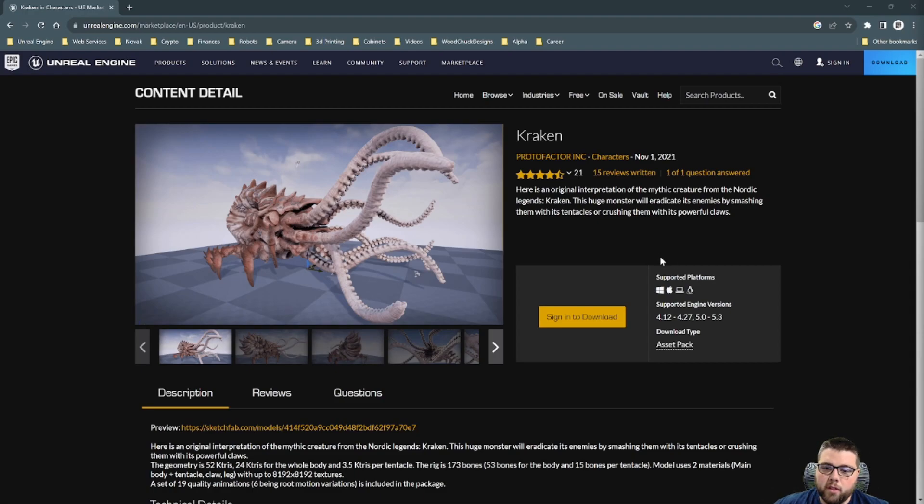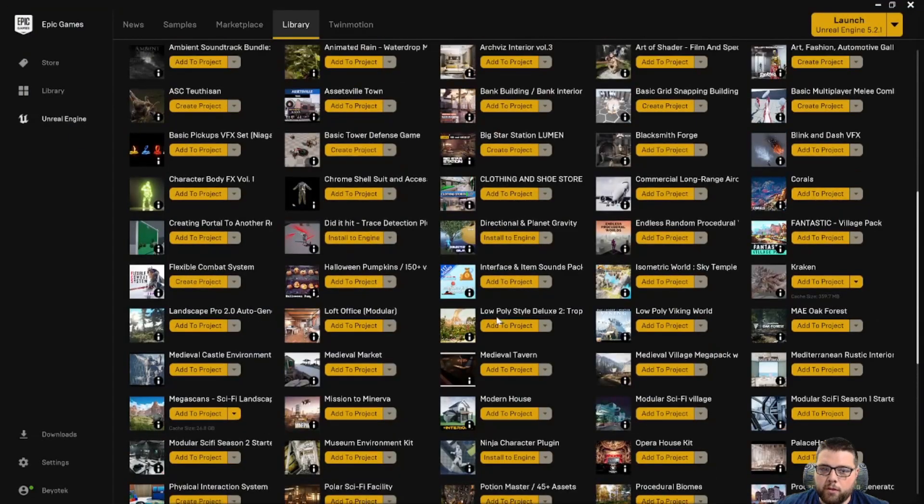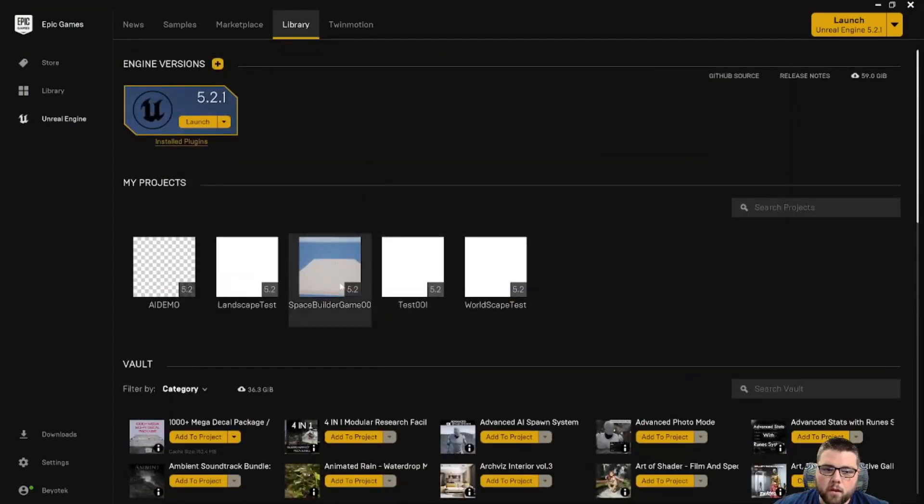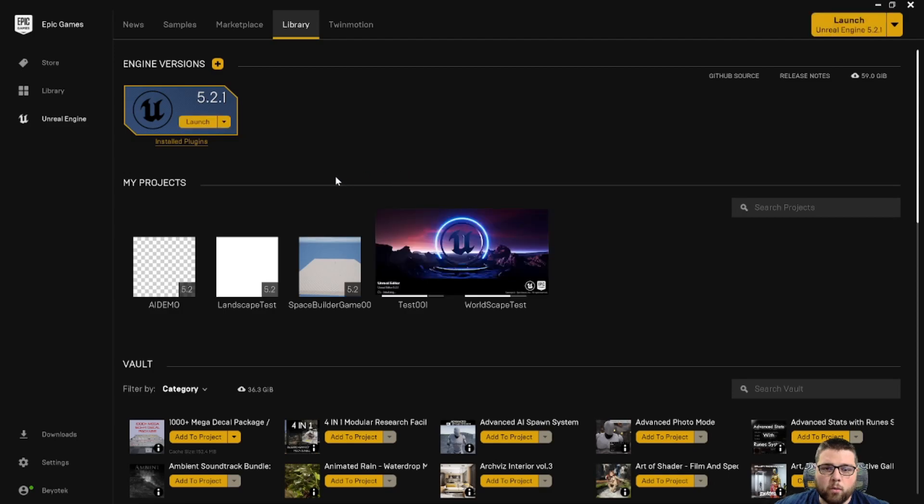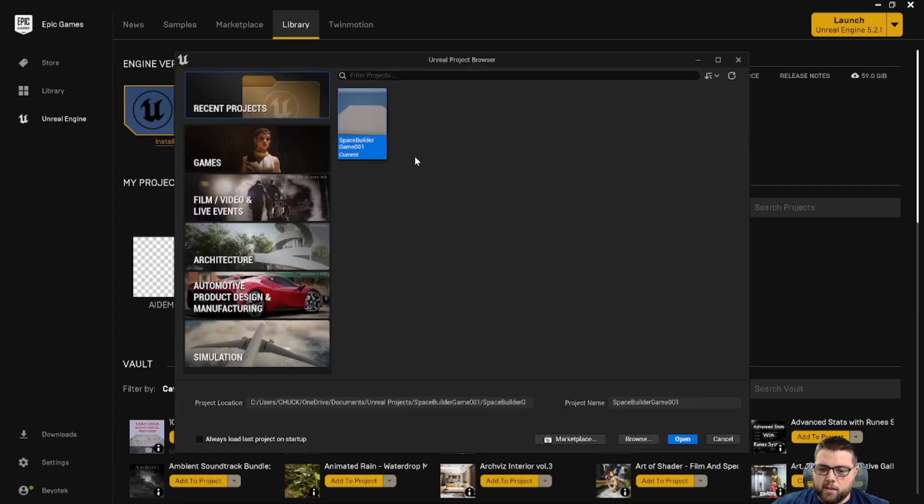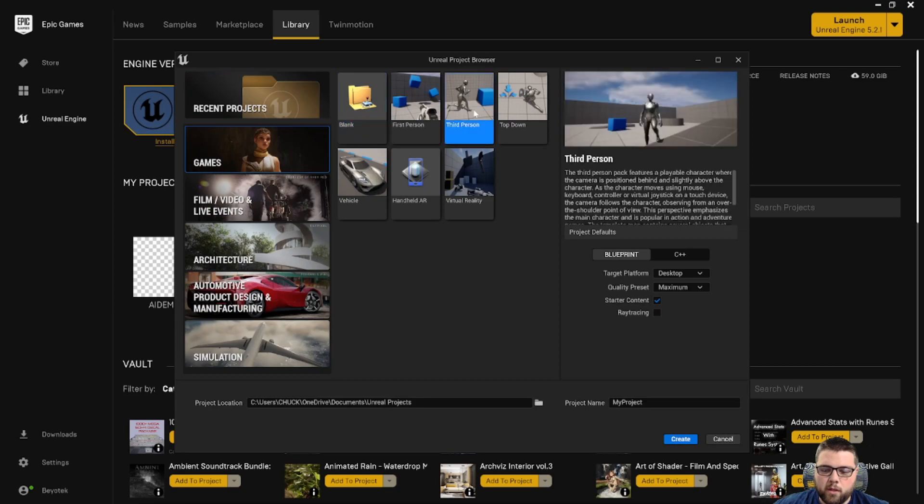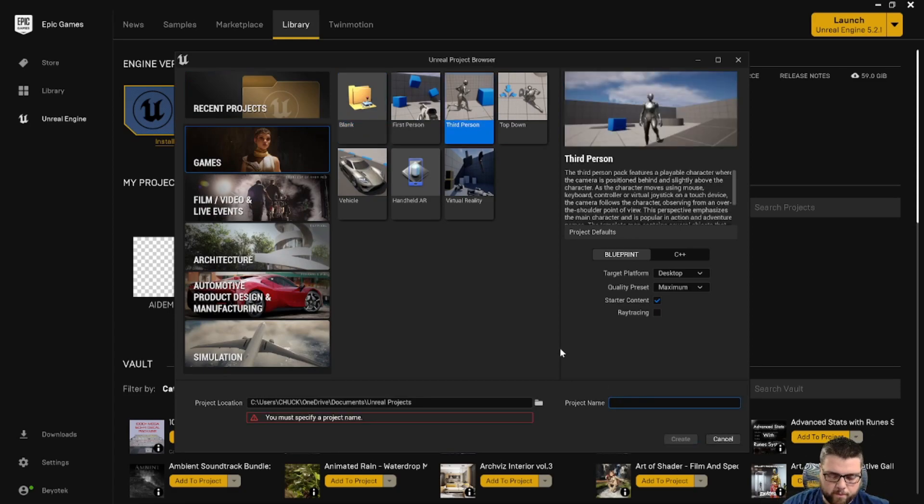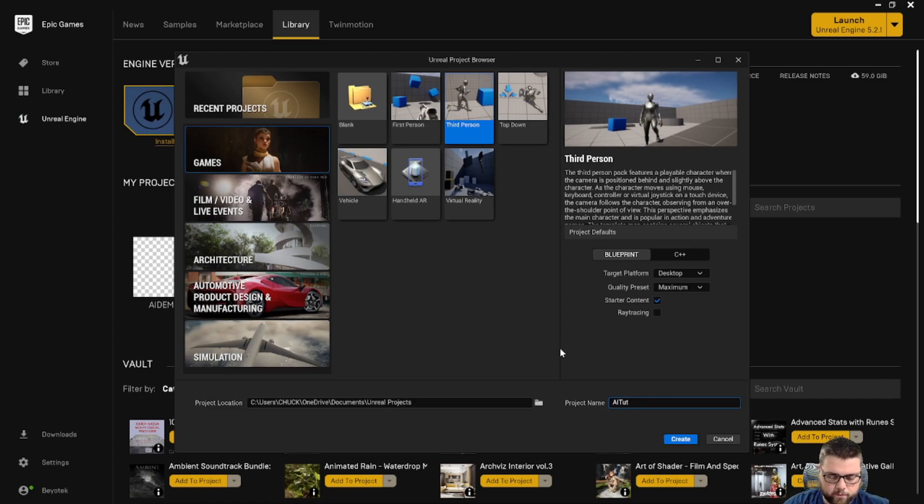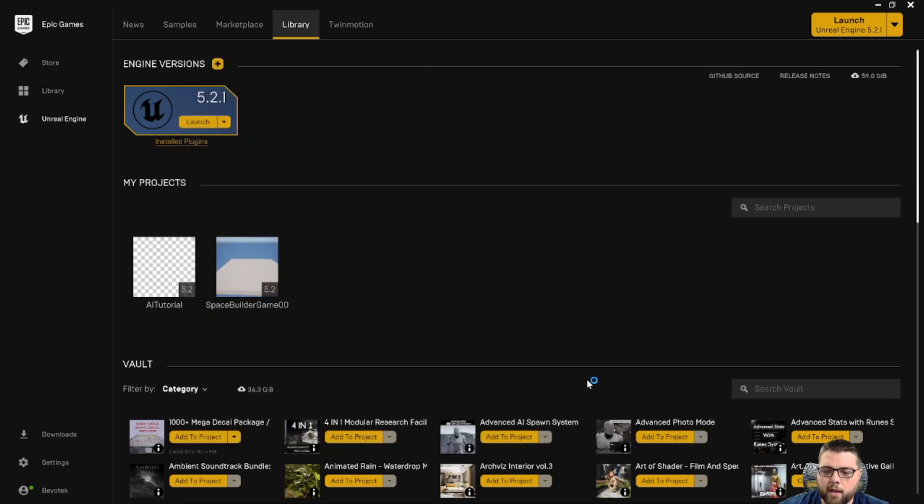So go to the Unreal Engine Marketplace and download this asset. Once you do, we're going to create a new Unreal Engine project. We're just going to use the third person template to start and make it easy. Once this is loaded, we're going to go to games, third person, and we're going to just call this AI tutorial. And we want to make sure we're in a blueprint project as well. So let's go ahead and create that.